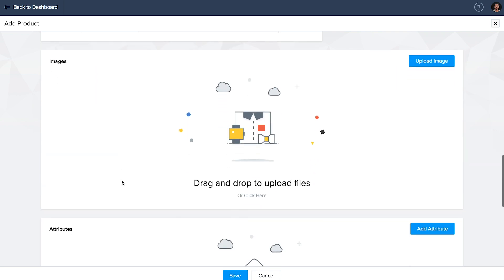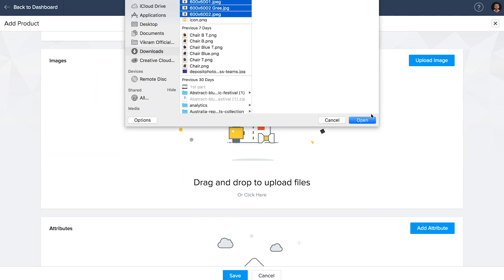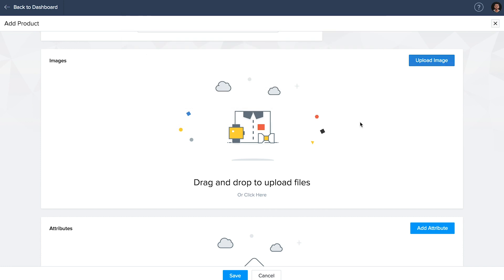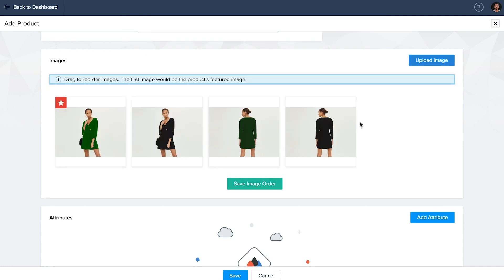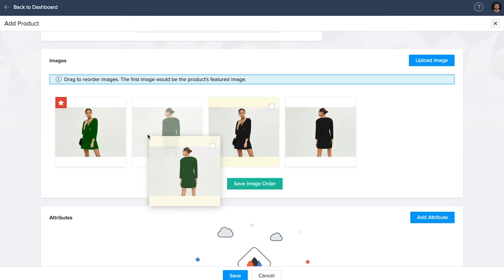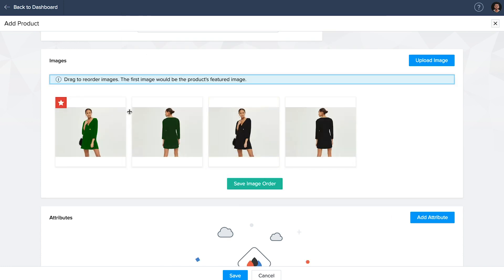Visually merchandise your store by adding images of your product. Once you're done adding them, you can reorder them and choose the one you prefer, keeping it as the product thumbnail.